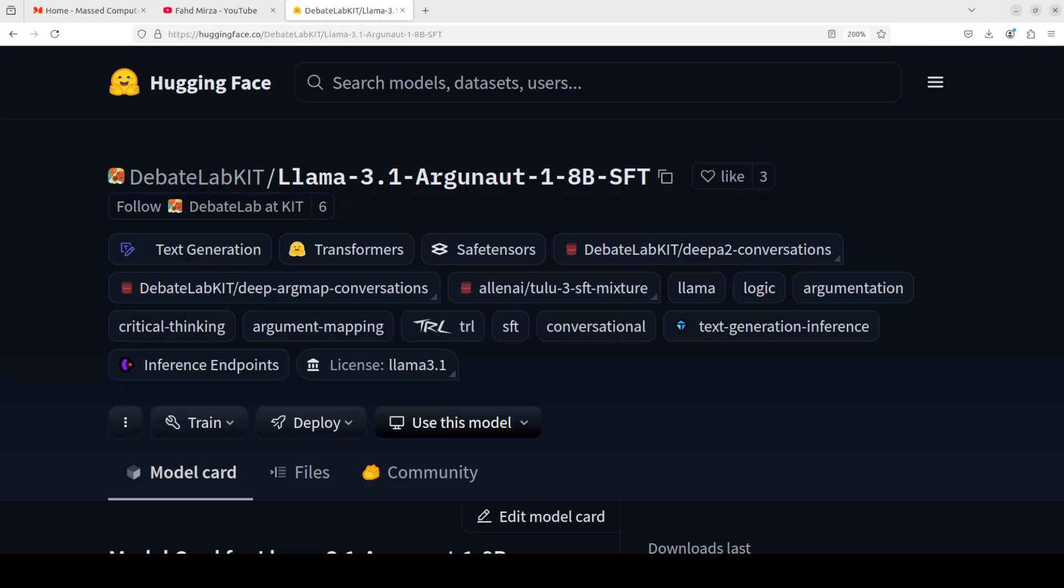In fact, it also uses supervised fine-tuning and reinforcement learning with human feedback to align with human preferences for helpfulness and safety. So coming back to this Argonaut model, it's an 8 billion SFT model, so let's try to install it and see how it works.